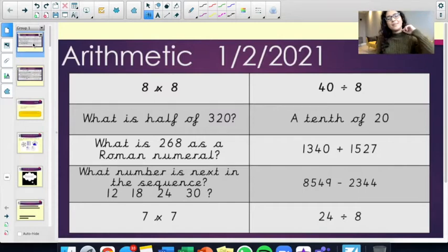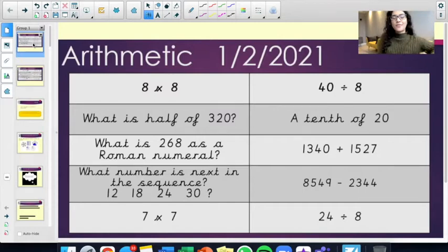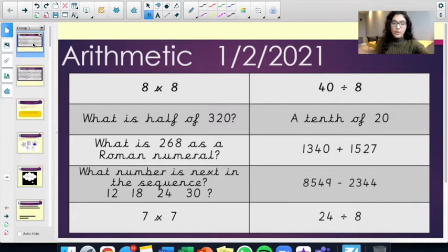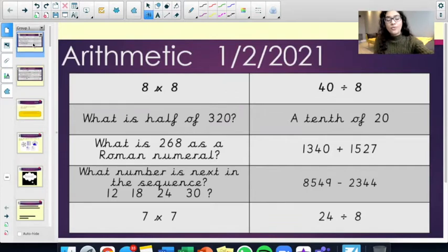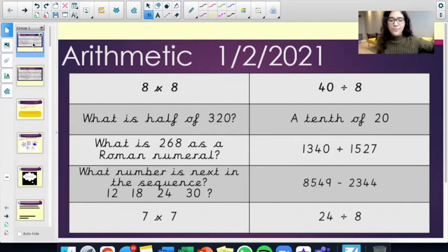Eight times eight. What is half of 320? What is 268 as a Roman numeral? What number is next in the sequence? 12, 18, 24, 30.